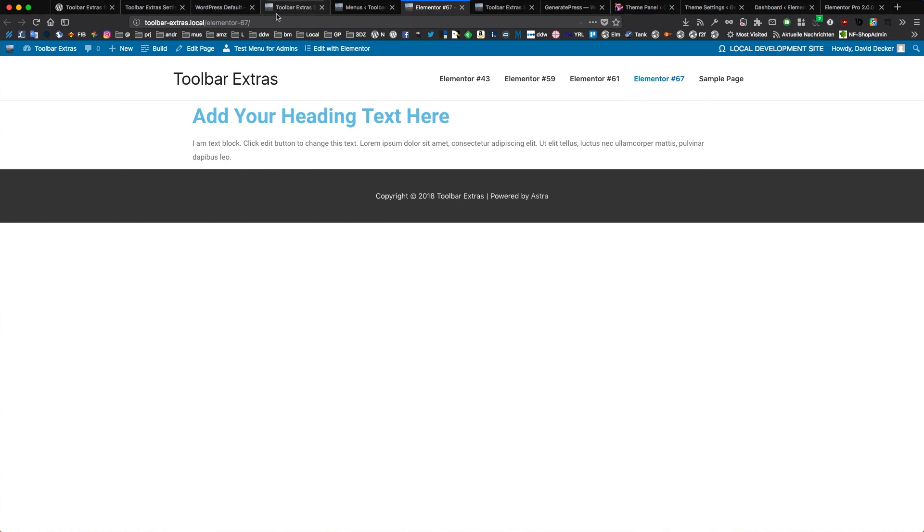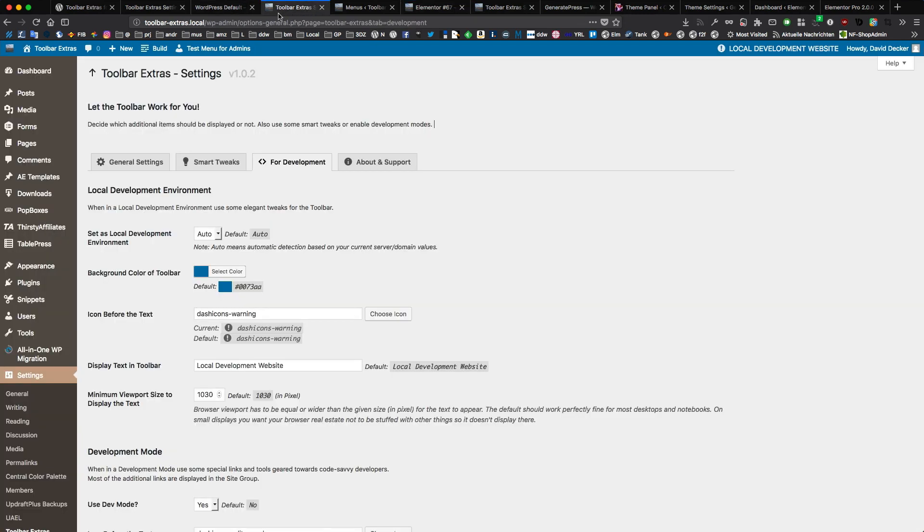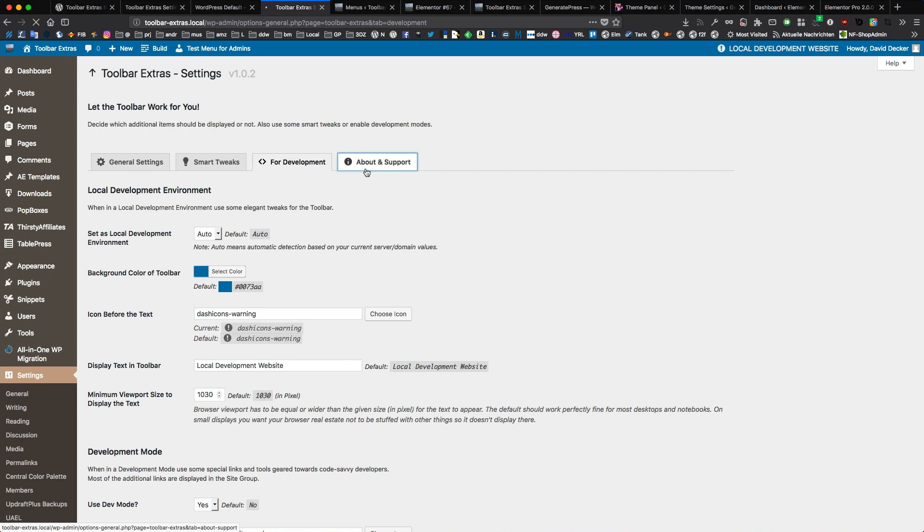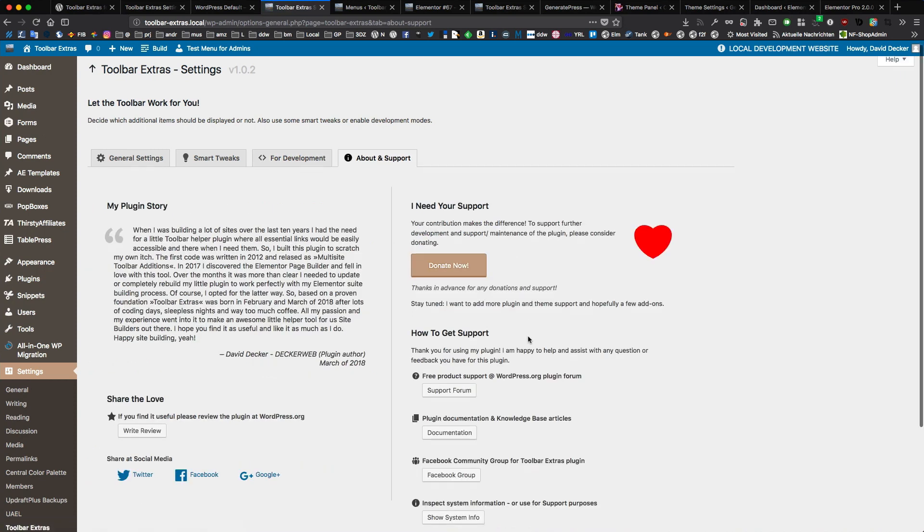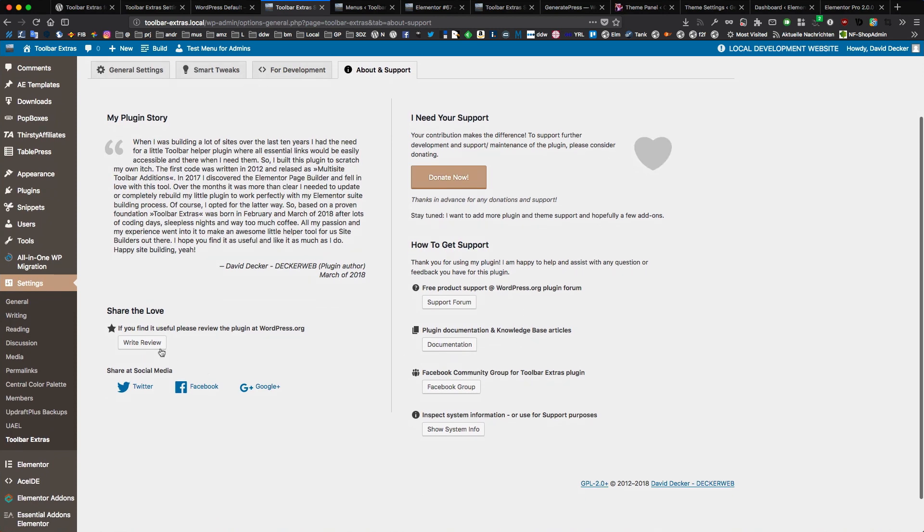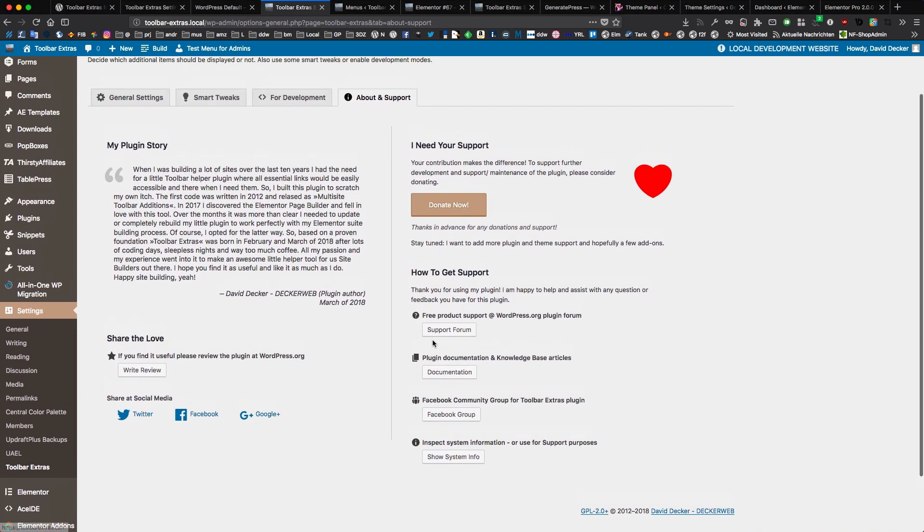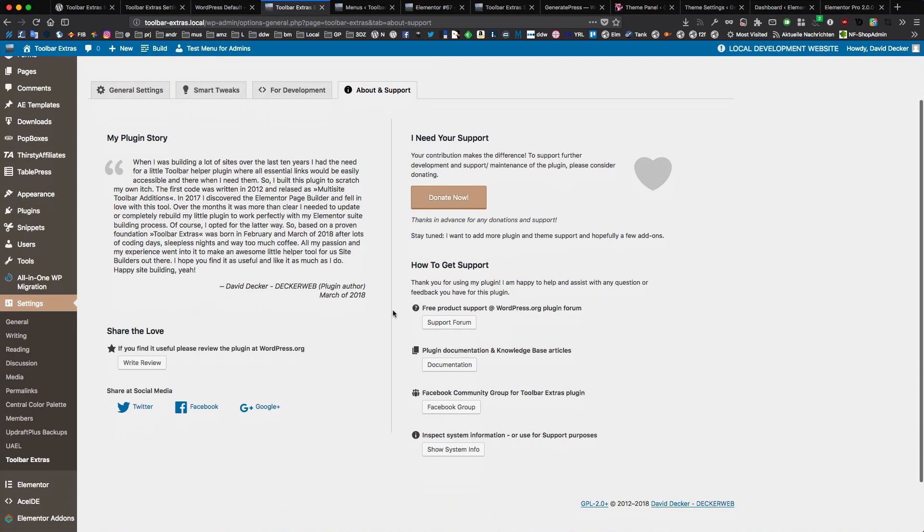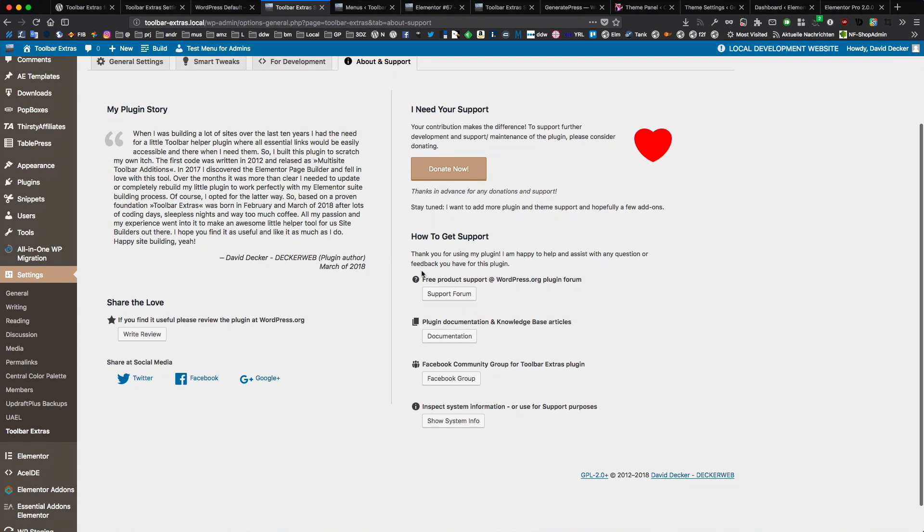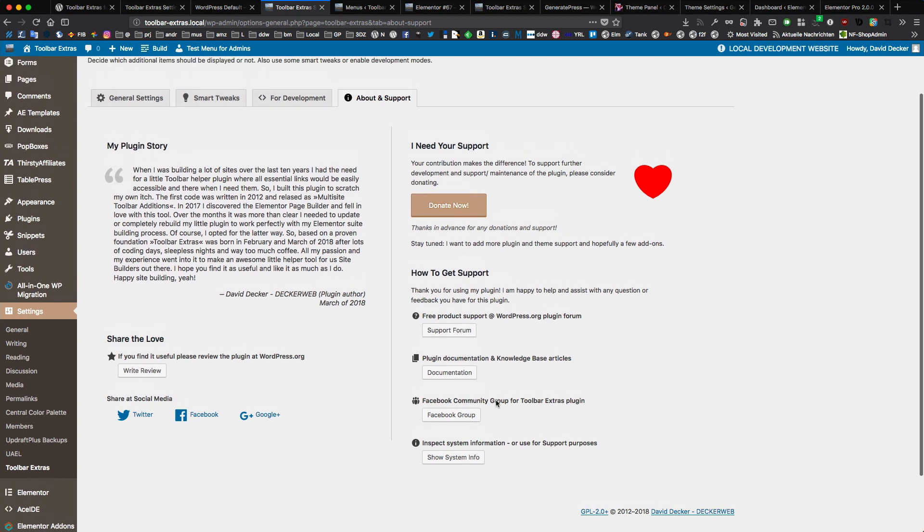So this is Toolbar Extras. If you want to support me, you can donate or give me a five-star review on WordPress.org. I really appreciate all donations and all support. And of course, I am in for the long run here in this plugin. And I will support you with your questions.